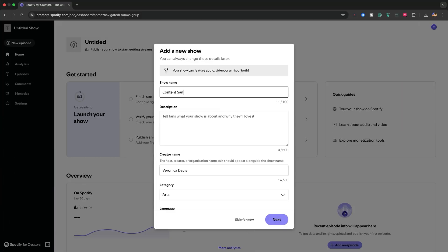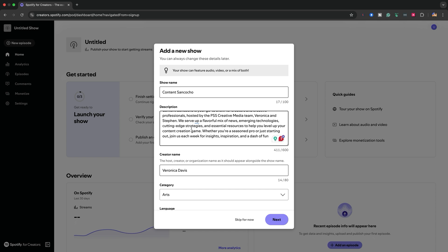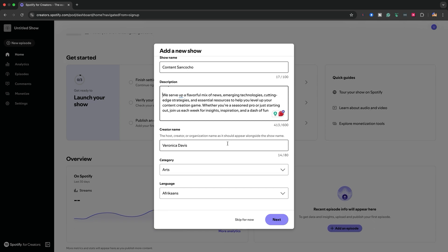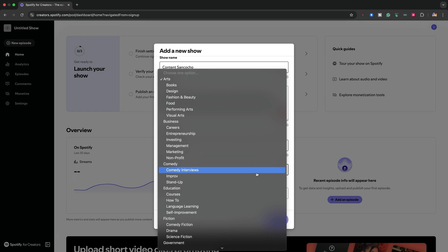We're going to create our new show. For this, you want to have all of the information that you need handy. Create a document — it can be a Google Doc or a Word Doc — and add all of the information from your show: the name of your show, the description, the short description or the value proposition of your show, which is what's the value that you're providing for your audience, who's your audience, and all these things.